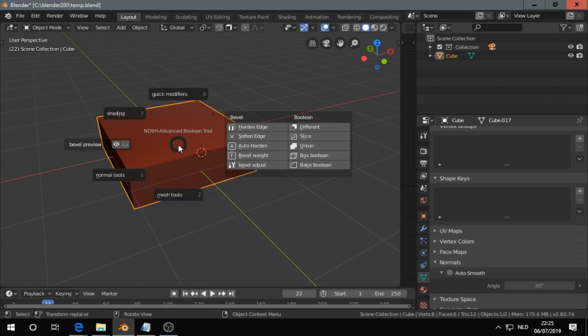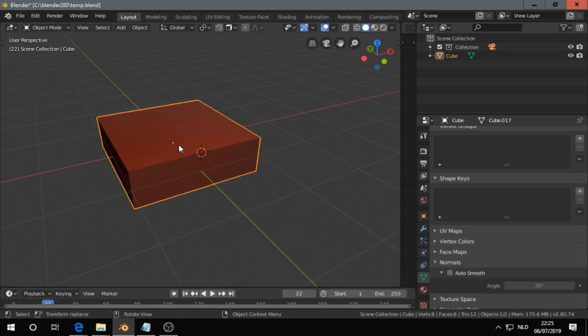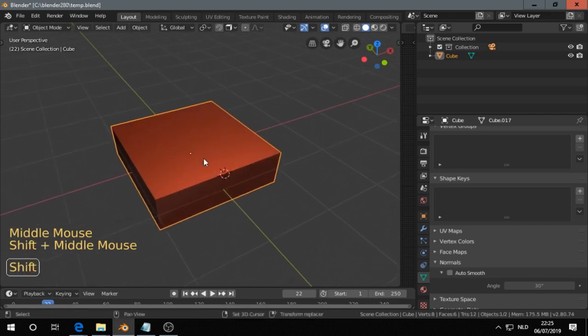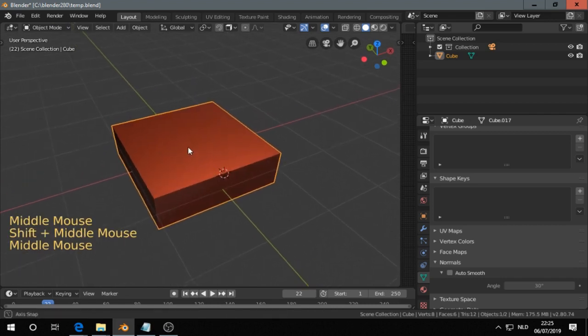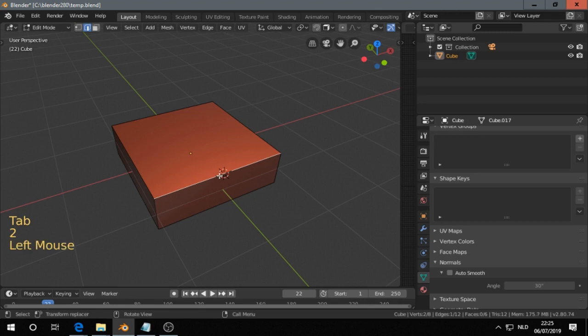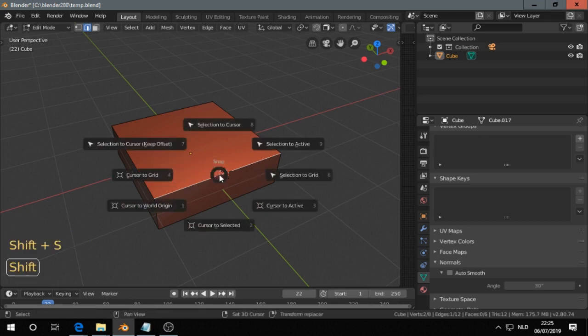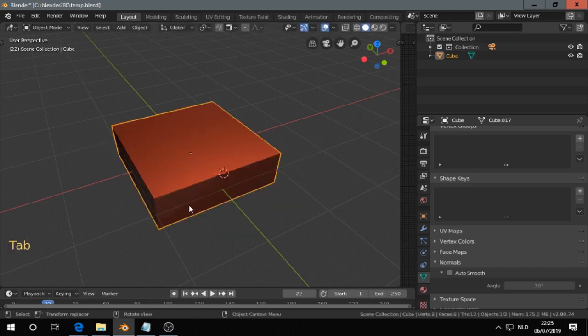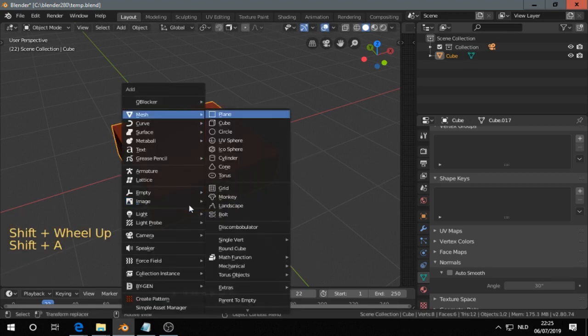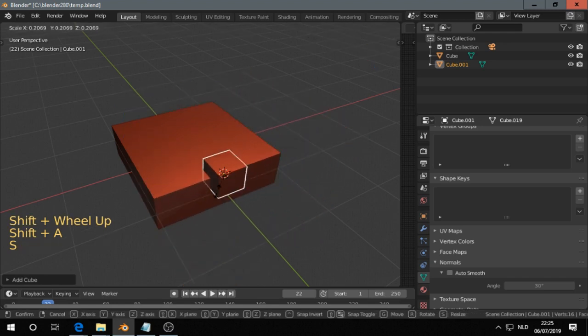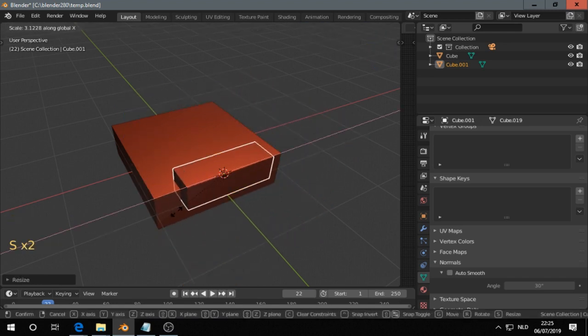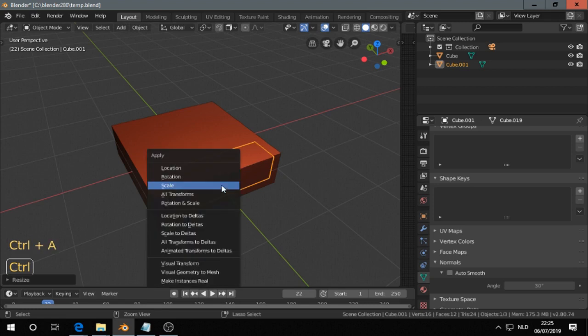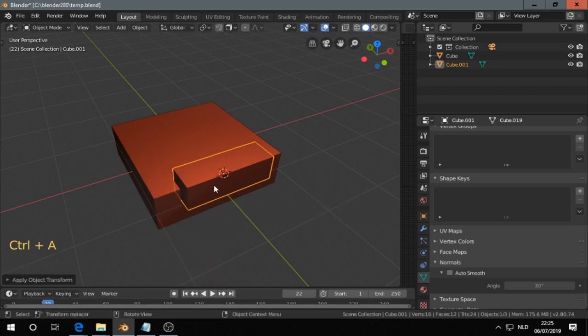Mainly so how I would use the add-on is as follows. So I go in object mode. And then I Shift S, sorry, Shift S, cursor to selected. Object mode. Shift A, M, C. Scale that down. Scale on the x-axis. Control A.